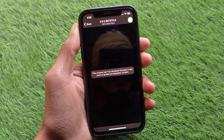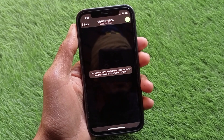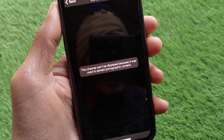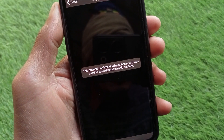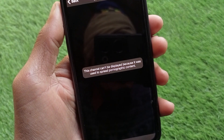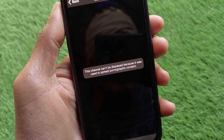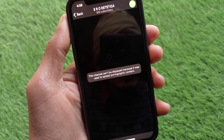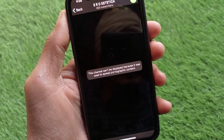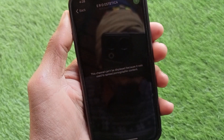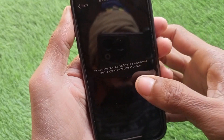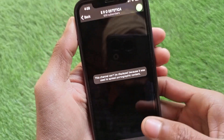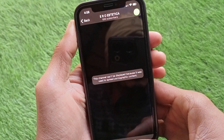Hello guys, welcome back to my YouTube channel. In this video I'm going to show you how to fix the Telegram error: 'This channel can't be displayed because it was used to spread pornographic content.' If you've opened any channel on your Telegram account and are facing this issue, I'll help you fix it and show all the content. Let's get started.